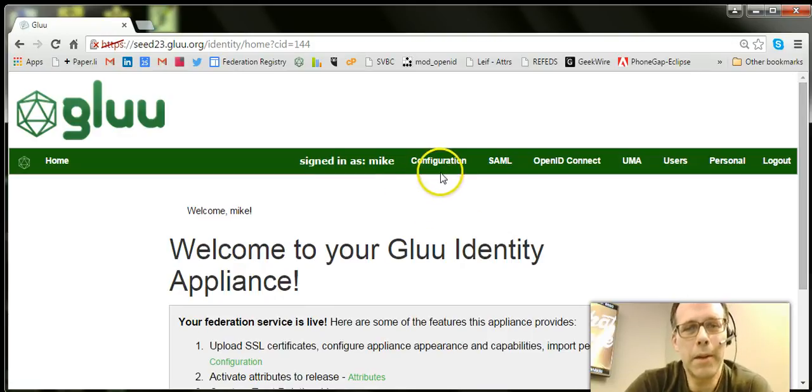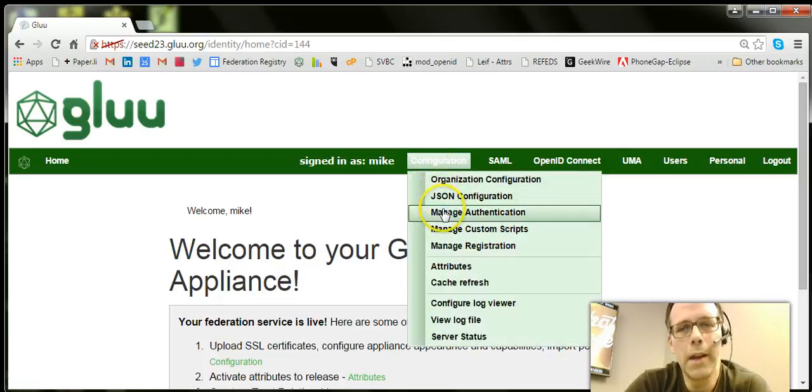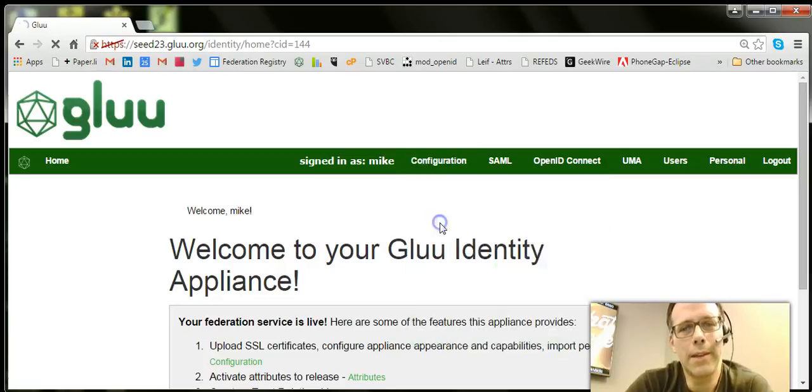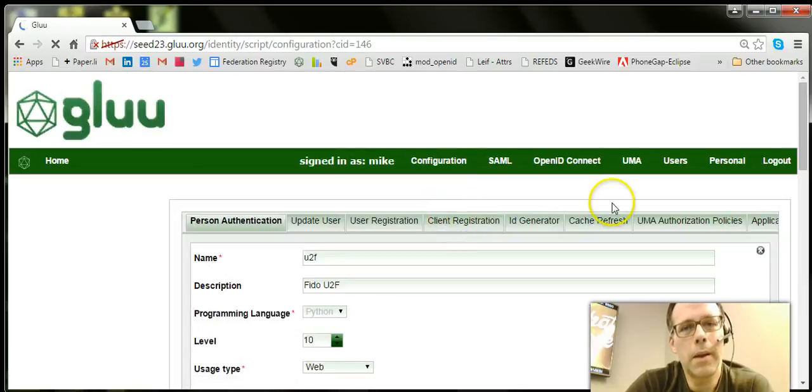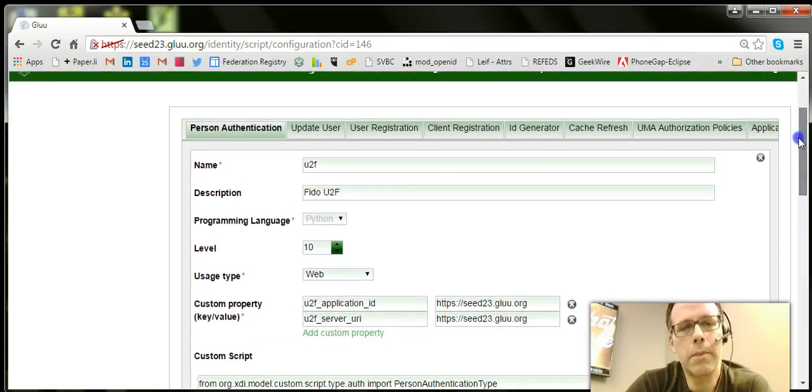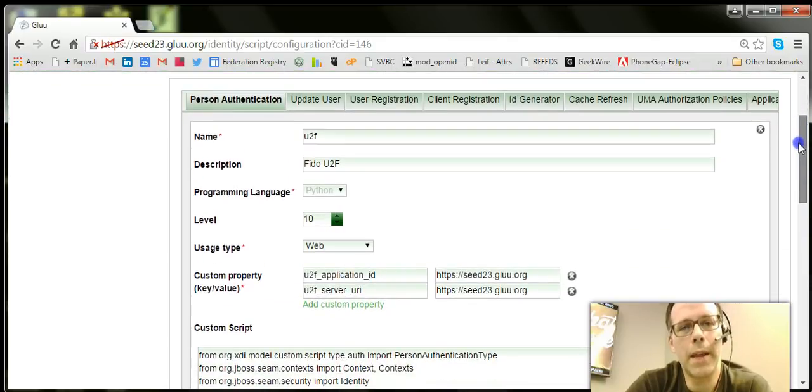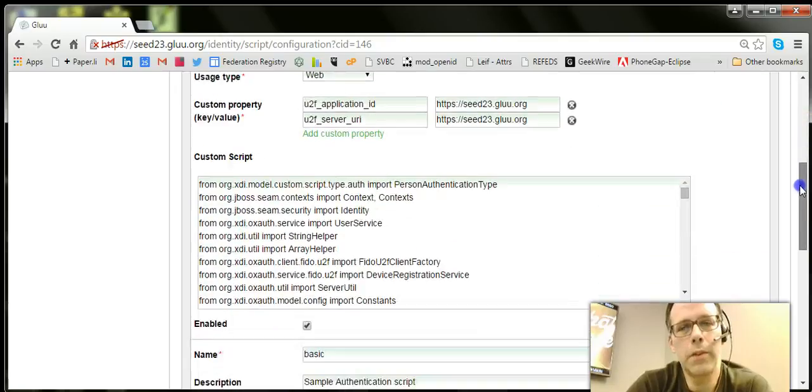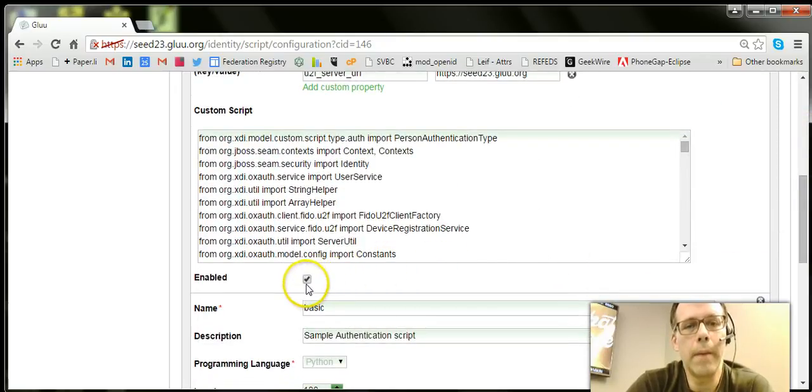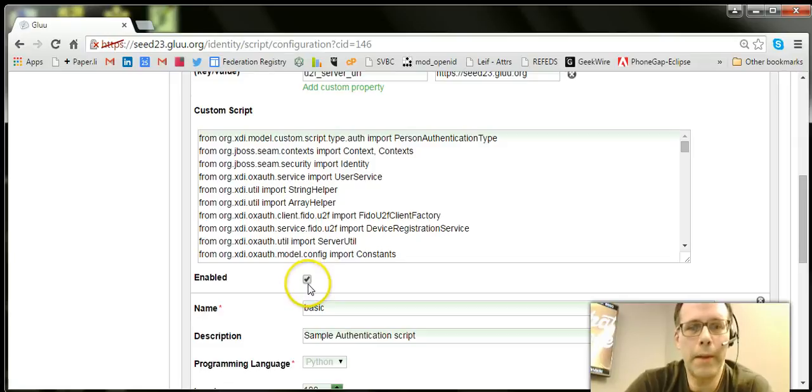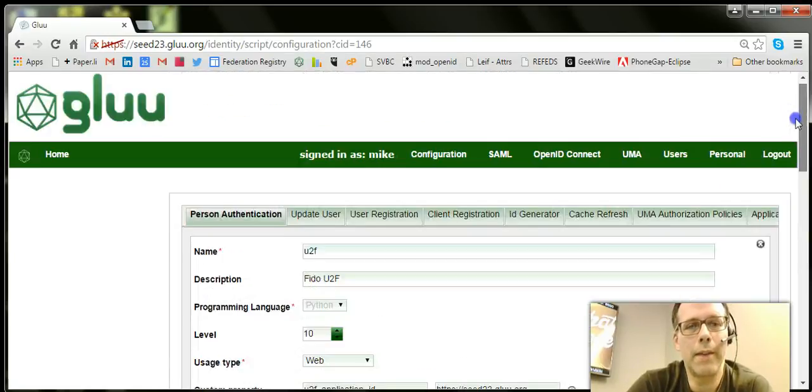Let me show you how I set up U2F authentication. It was really easy. We're shipping with the custom U2F authentication script. This is there when you install the Glue server. It won't be enabled by default, so you have to click this little box, enable it, and save it.